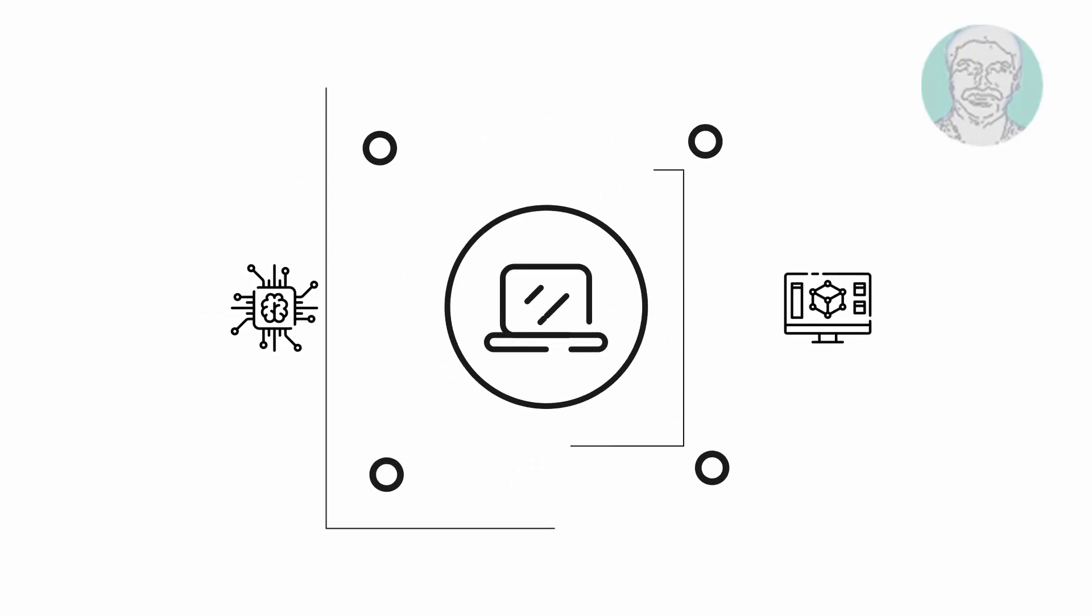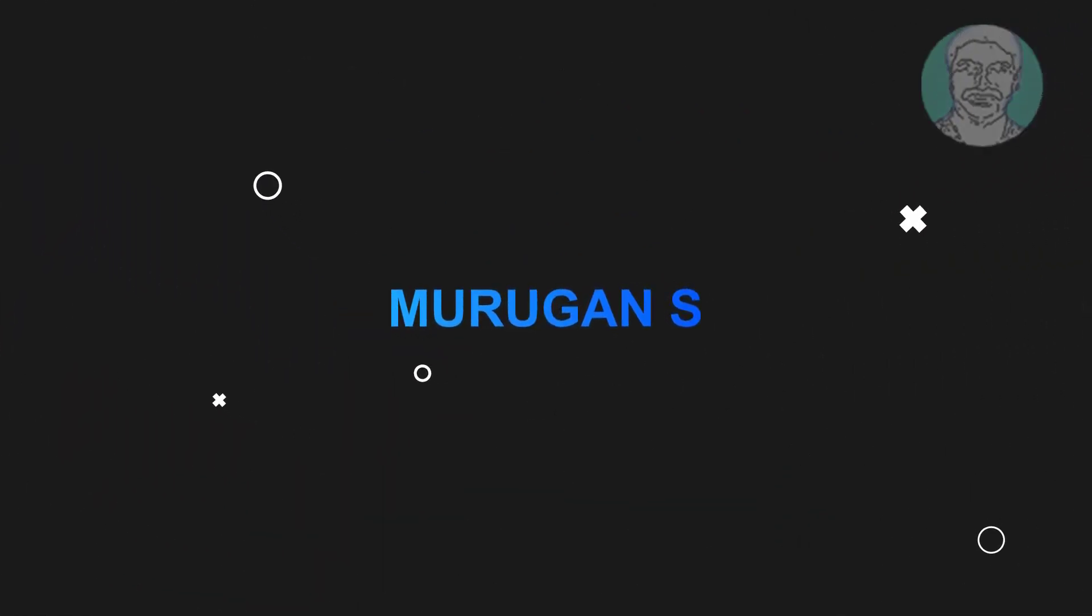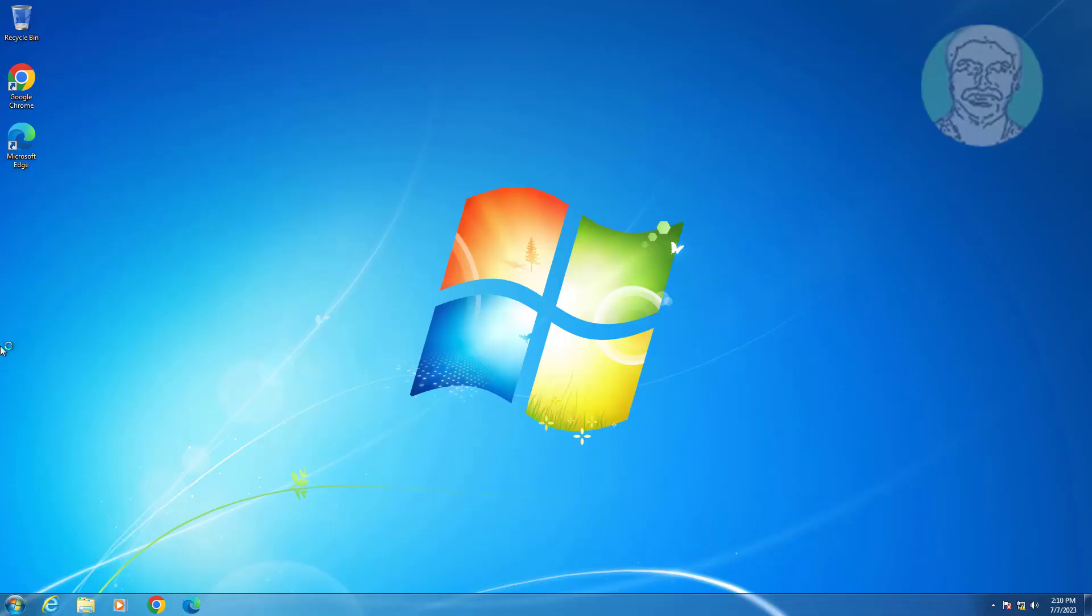Welcome viewer, I am Murigan S. This video tutorial describes how to fix Internet Explorer cannot display the page and diagnose connection problems in Windows 7.